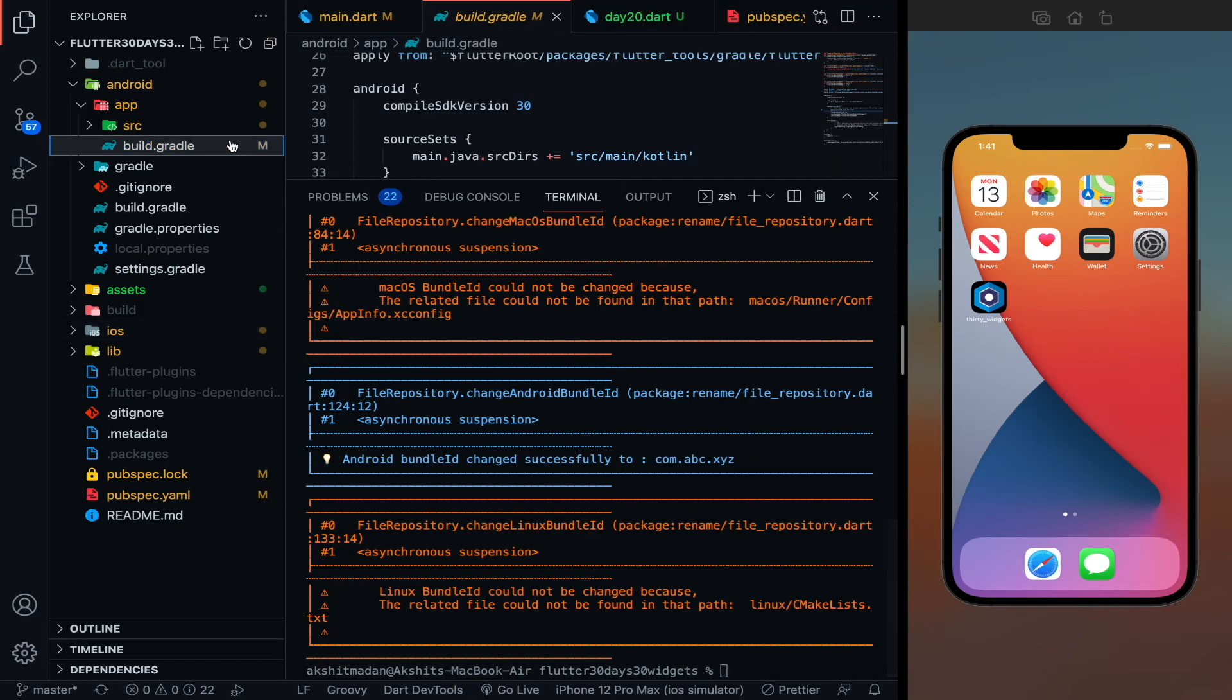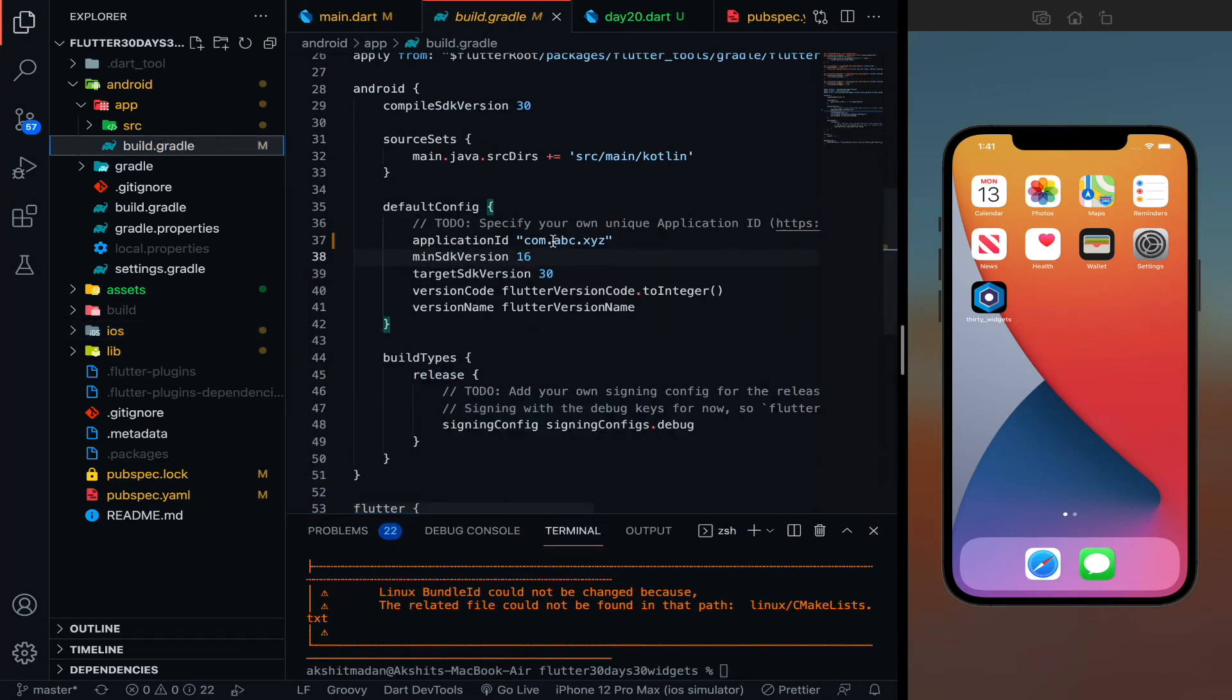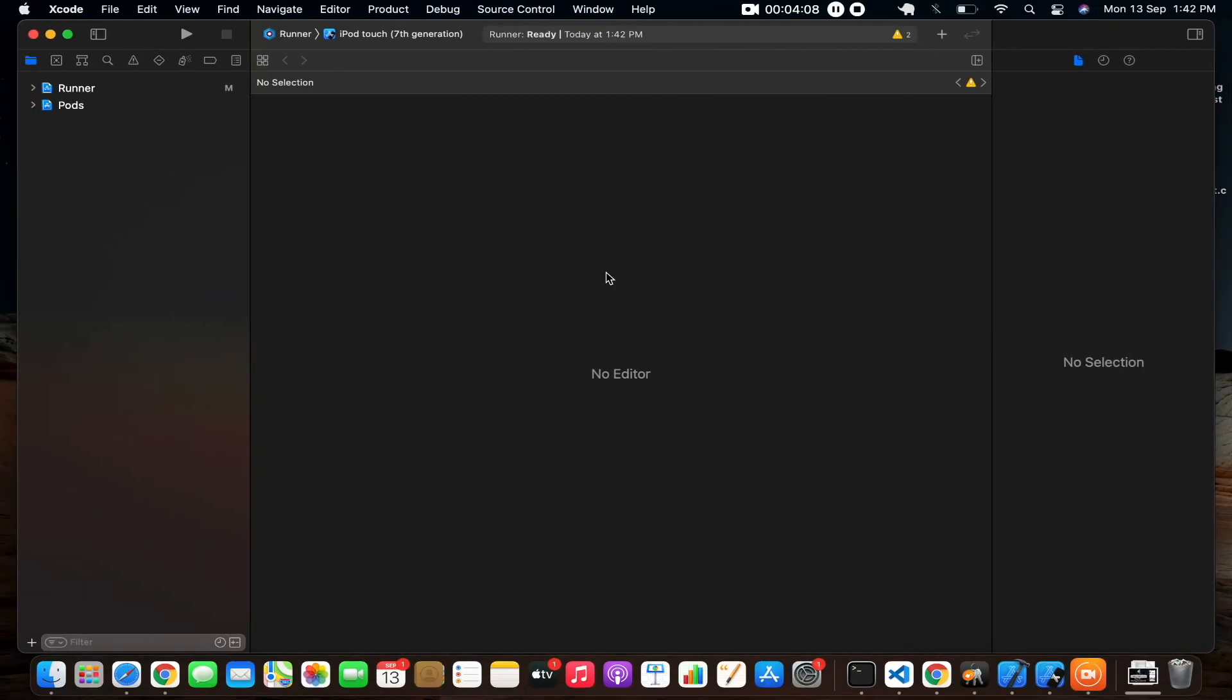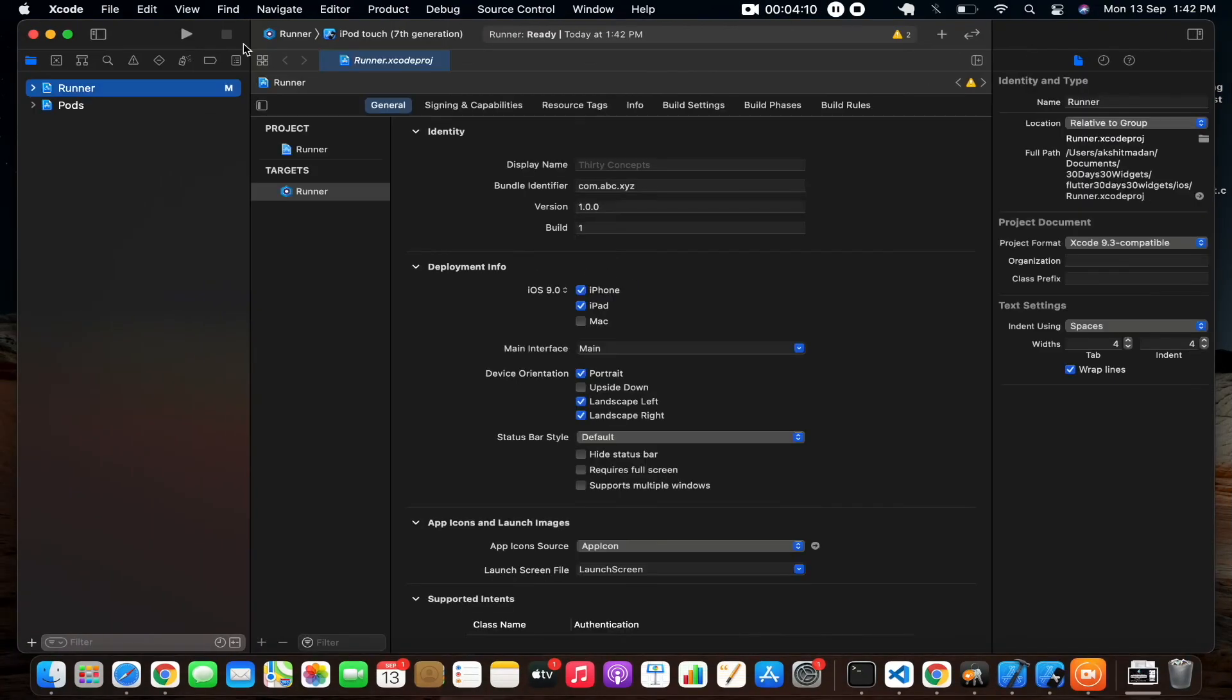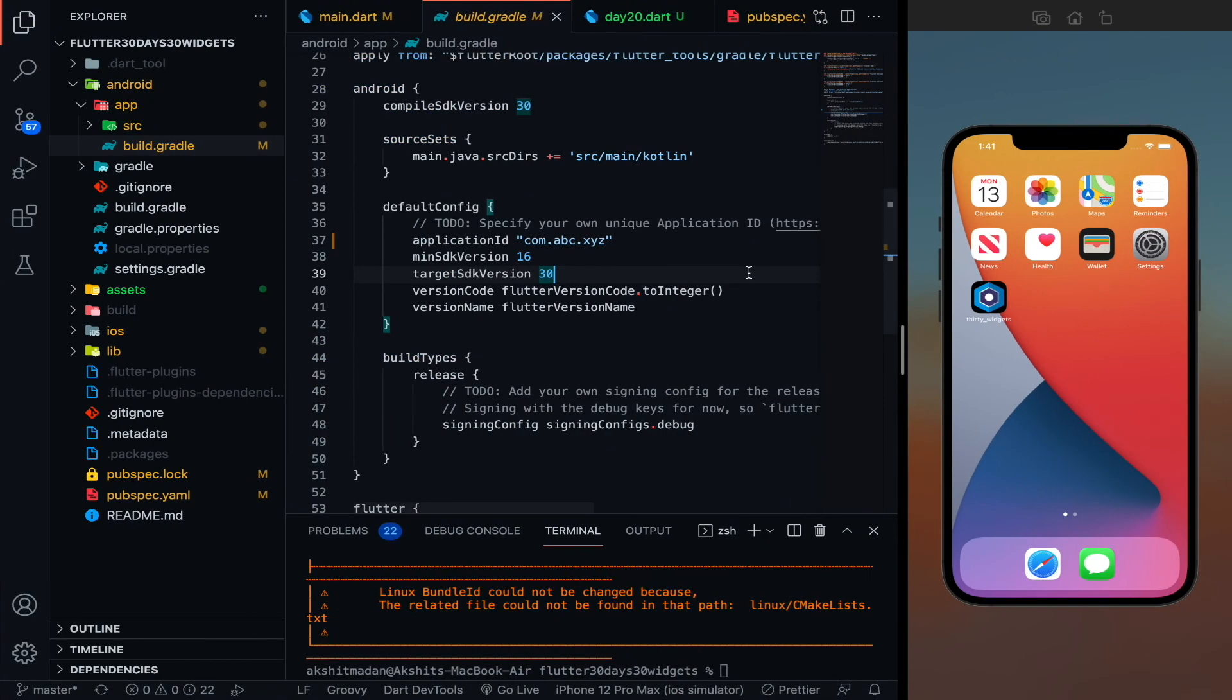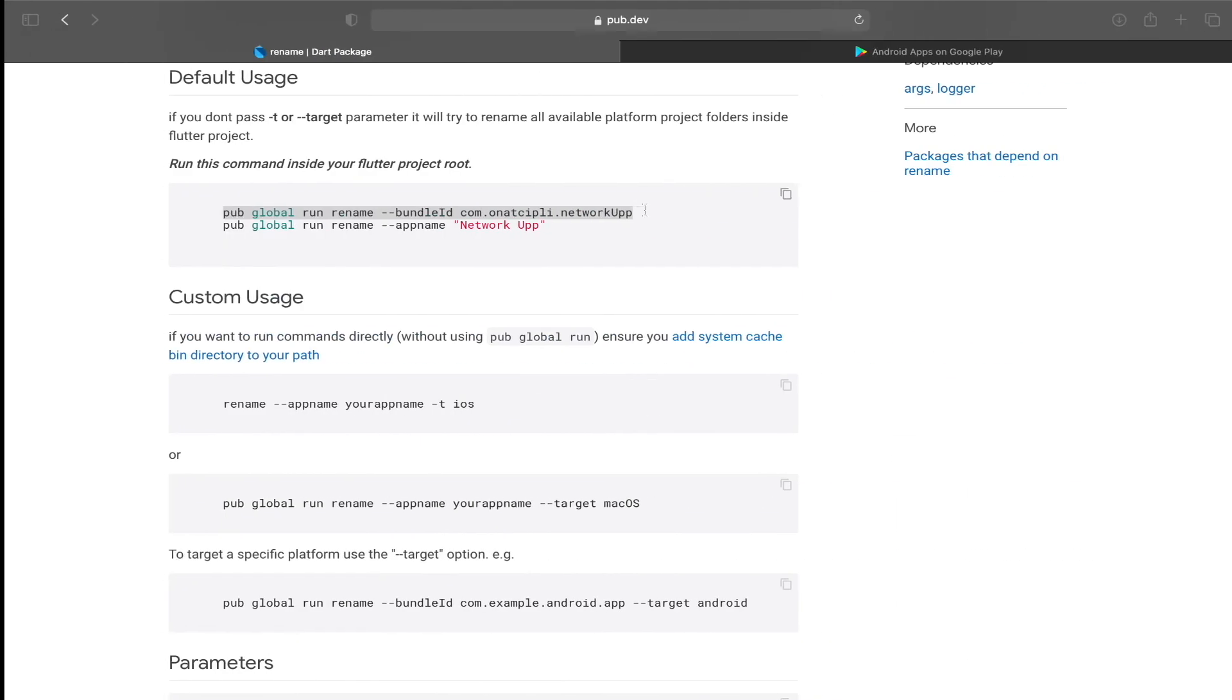So if I now go to build.gradle and yes, you can see application name is com.abc.xyz. Perfectly. And I think in the runner in Xcode also it will be changed. Yeah, perfect. So it is changed. So this was how you can change your app names and bundle IDs.